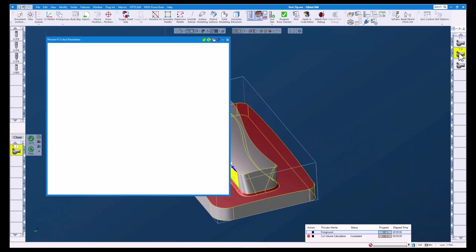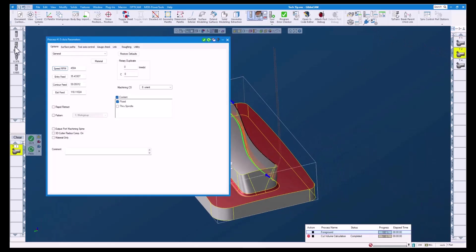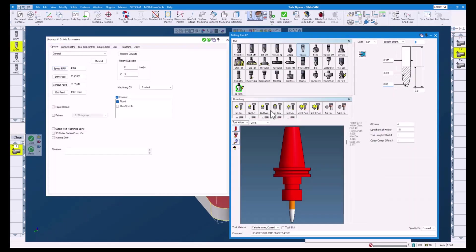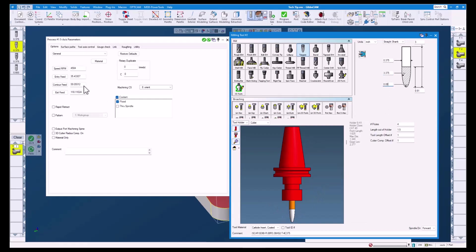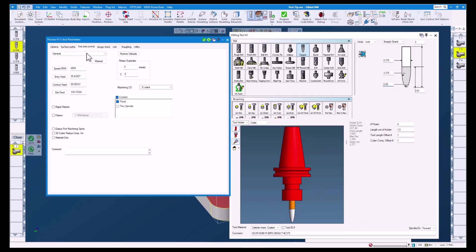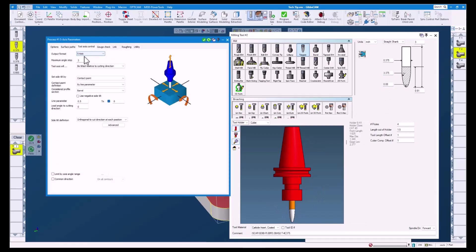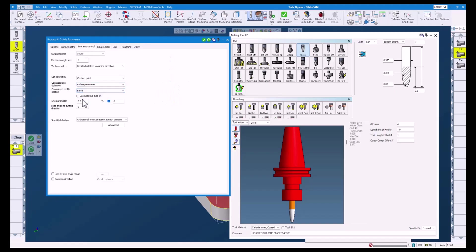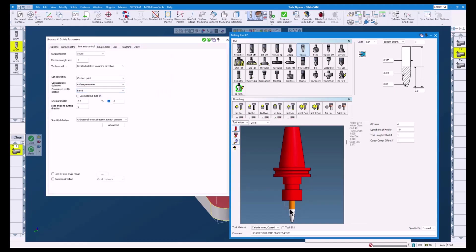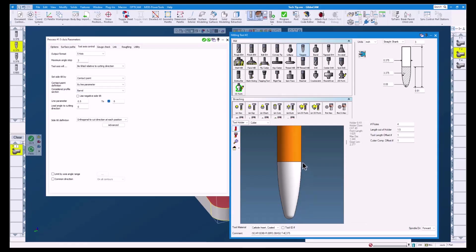Let's open up operation 2. This op uses a tangent end mill with a 3.375 inch barrel radius and an 80 thou tip radius. With this tool you can see we have the option of using the barrel as our profile section. On this tool the barrel section starts here and ends here.